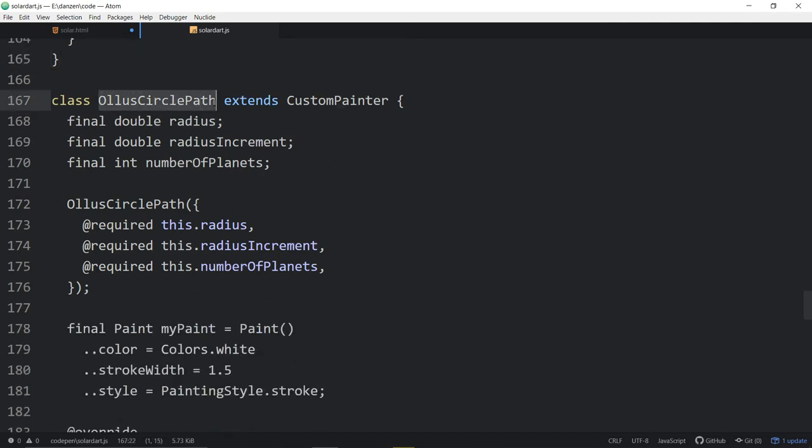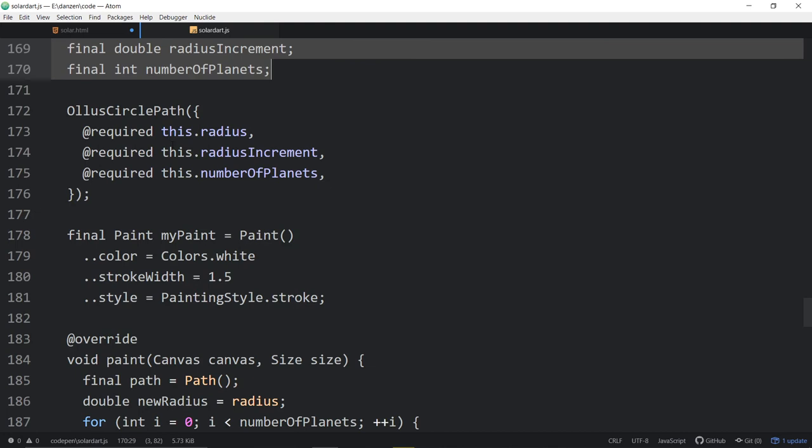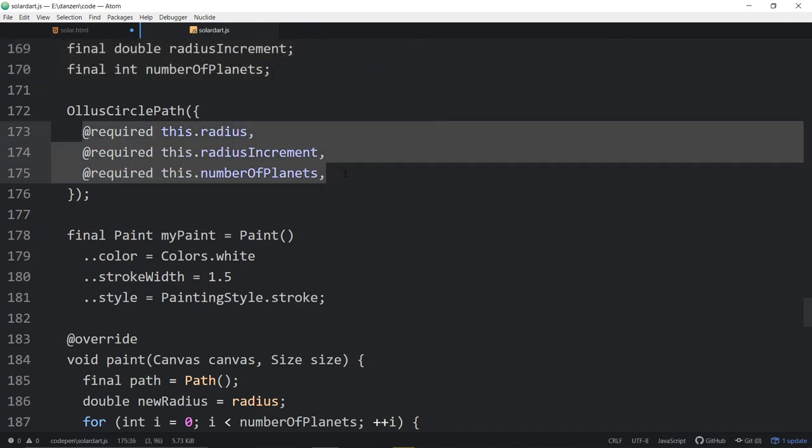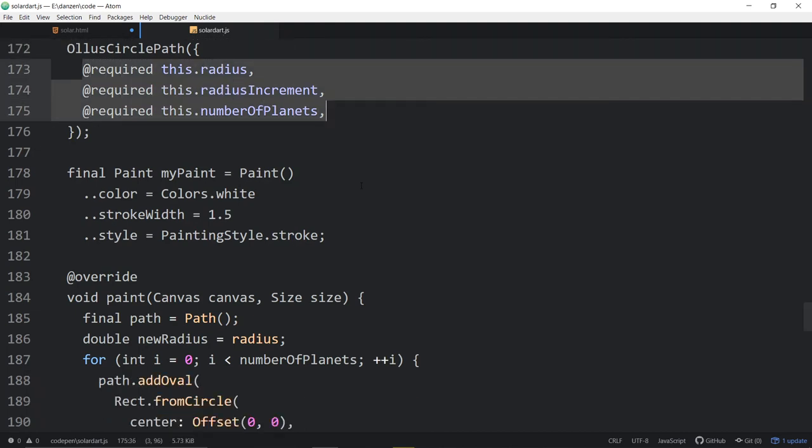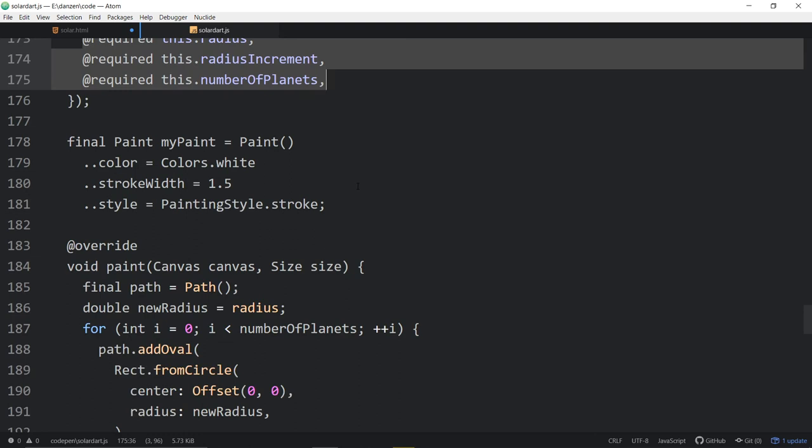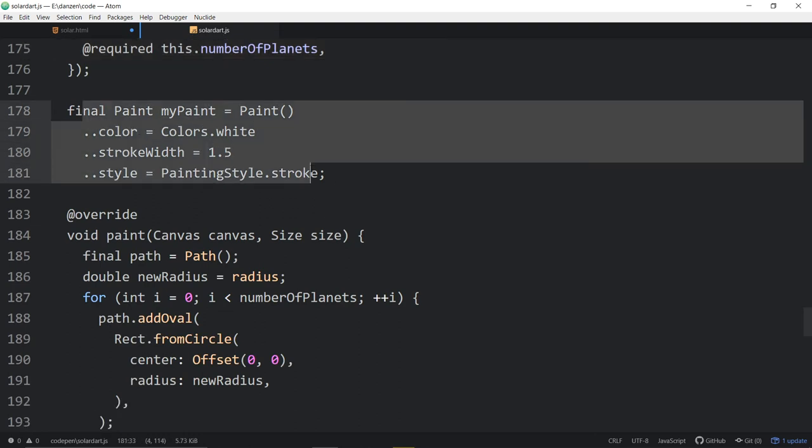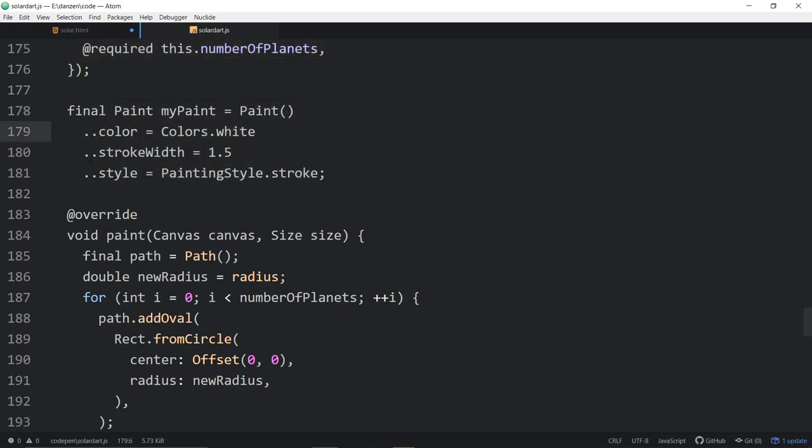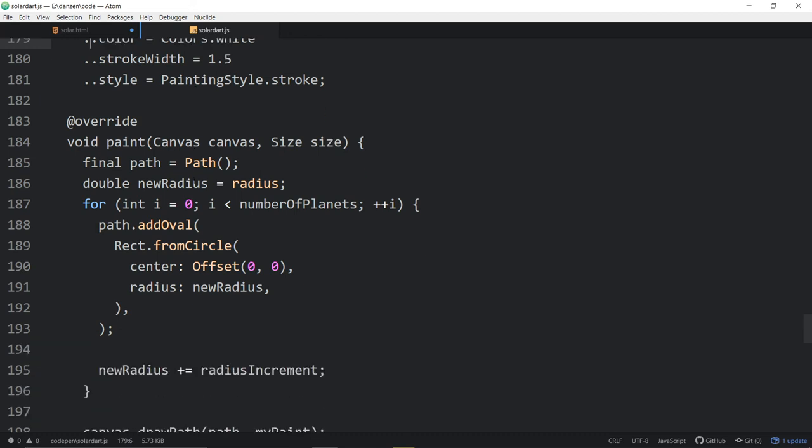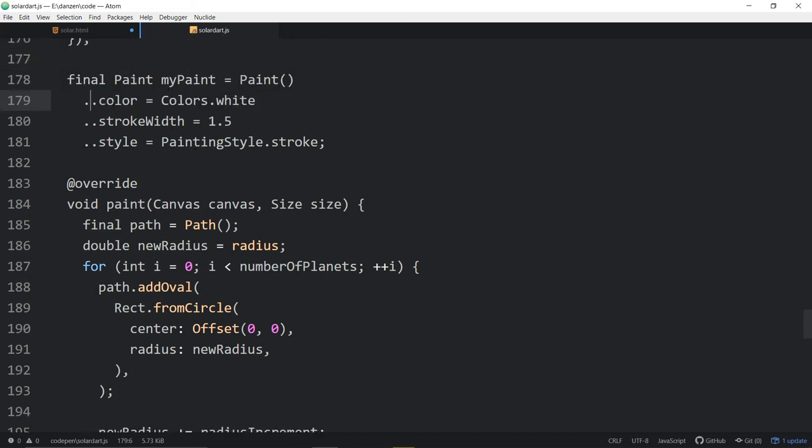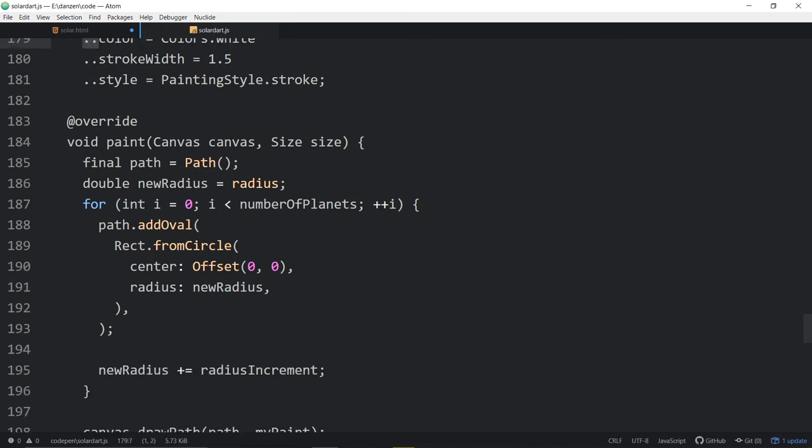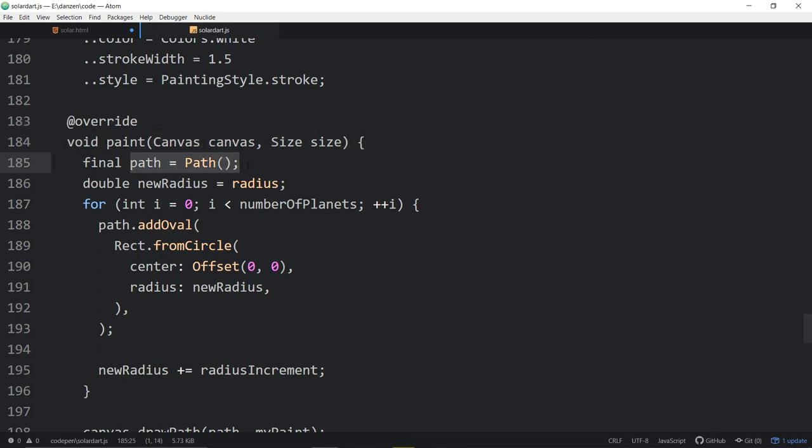It looks like here's another class, which is that Olis circle path, which extends a custom painter. It's got some stuff up top. And here is, it needs a radius and a radius increment and a number of planets. And then some color stuff with, I don't know, two dots. Maybe that's for a parent or something. Dot, dot, slash, dot, dot, slash. Yeah, probably is. Maybe it's the super. That's how you call a super perhaps. So then we're overriding again some void paint canvas size stuff.